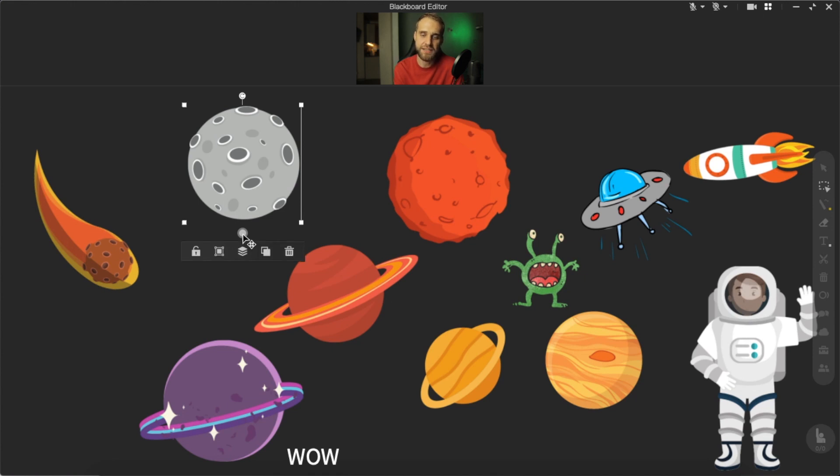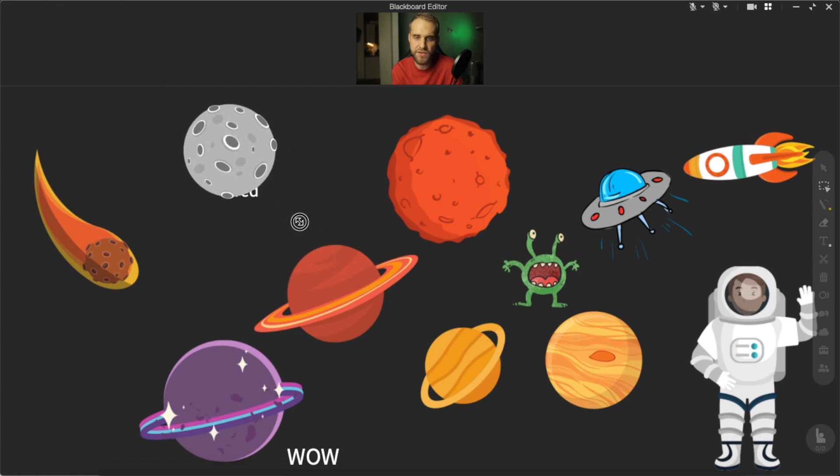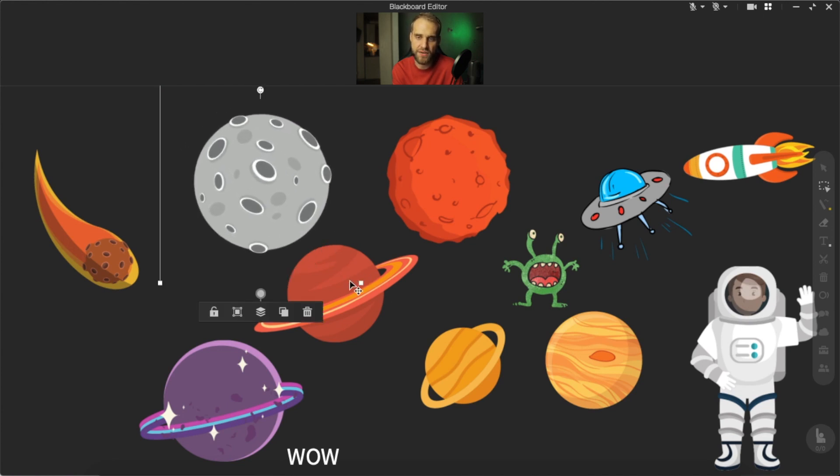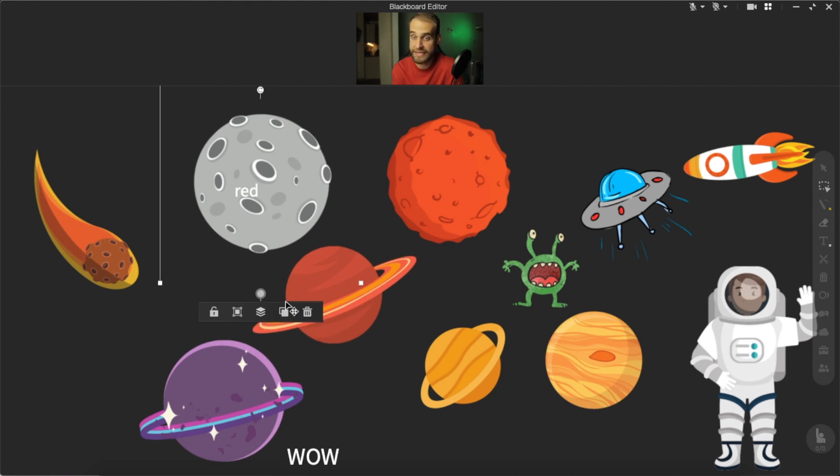Now every image, shape, or text on your blackboard has this little gray circle, and if you click on it you can easily rotate your objects, change and lock the size of it, lock the whole image or text, or bring it to front, send it to back, copy, or delete it.